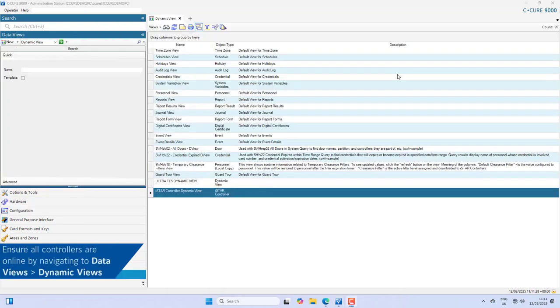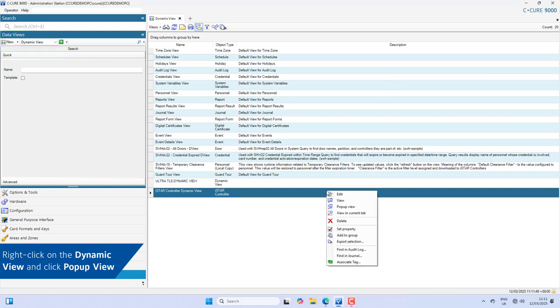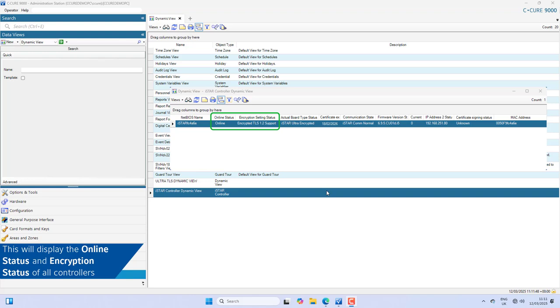Ensure all controllers are online by navigating to Data Views then Dynamic Views. Right-click on the Dynamic View and click Pop-up View. This will display the online status and encryption status of all controllers.